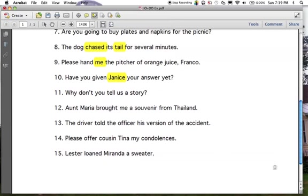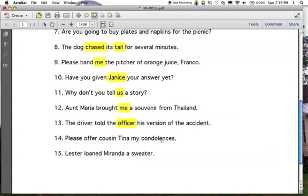Number twelve: Aunt Maria brought — what did she bring? A souvenir. Who did she bring that souvenir to or for? 'Me' — indirect object. Number eleven: 'you' is the subject, 'do tell' is the verb. What are you telling? A story — direct object. Are you telling that story to or for anyone? Yes, you're telling it to 'us' — indirect object. Number thirteen: the driver told the officer his version of the accident. What did he tell? 'A version' — direct object. Who did he tell that version to? 'The officer' — indirect object. Number fourteen: offer cousin Tina my condolences. Understood 'you' as subject, 'offer' is the verb. What did they offer? 'Condolences' — direct object. Who did they offer those condolences to? 'Tina' — indirect object. Number fifteen: Lester loaned Miranda a sweater. What did Lester loan? 'A sweater' — direct object. Who did they loan that sweater to? 'Miranda' — indirect object.